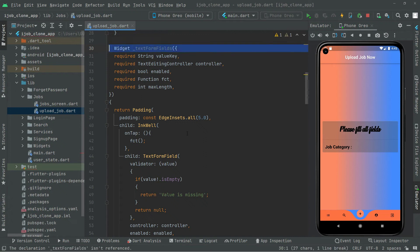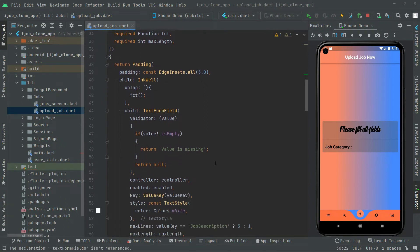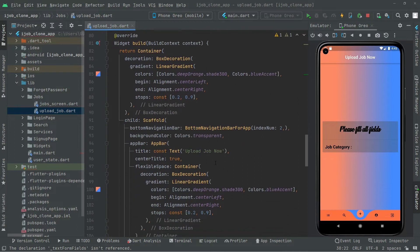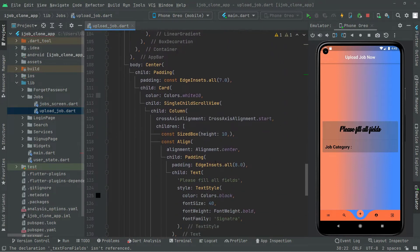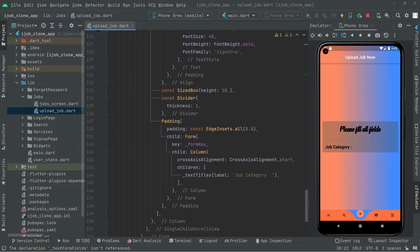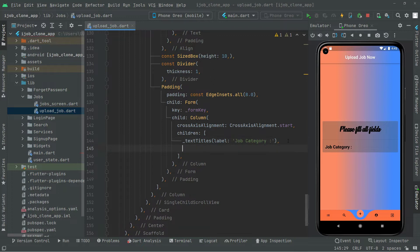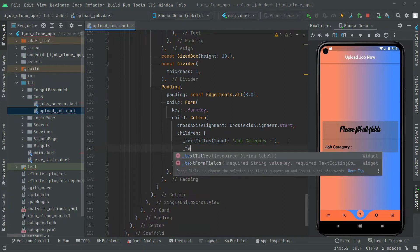Now we will simply go and use that. Write down below this text type — we will say text form field.